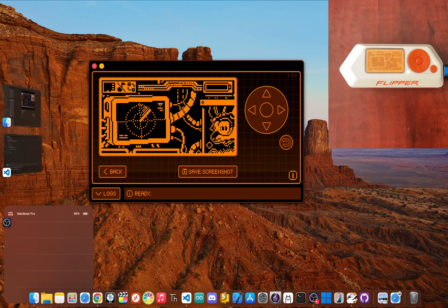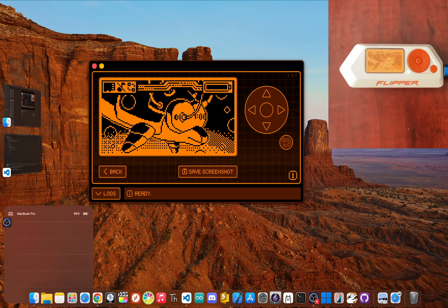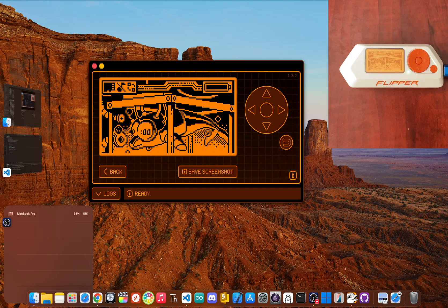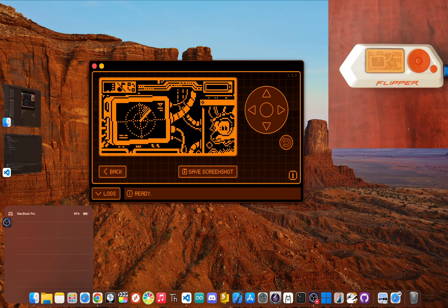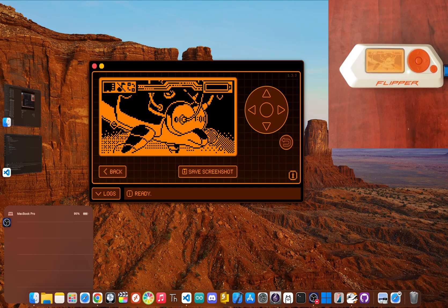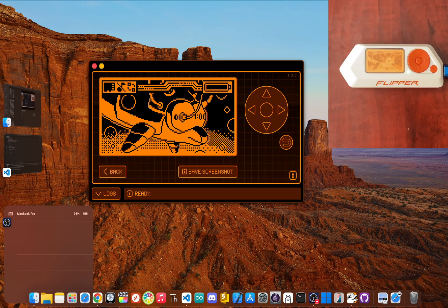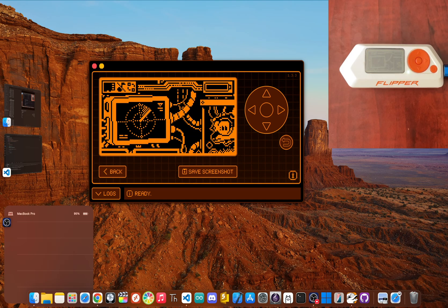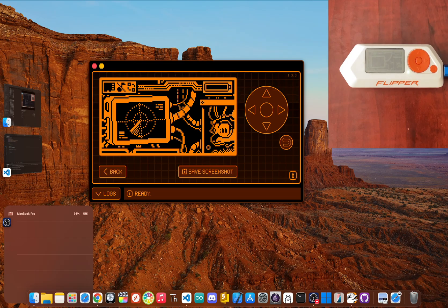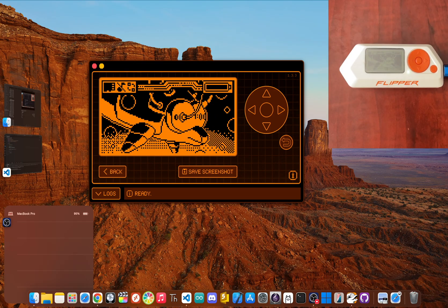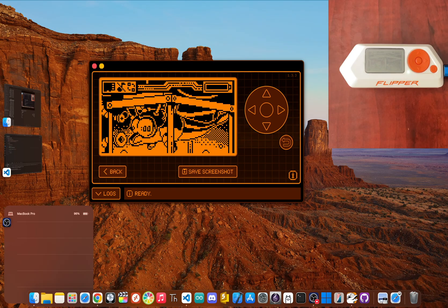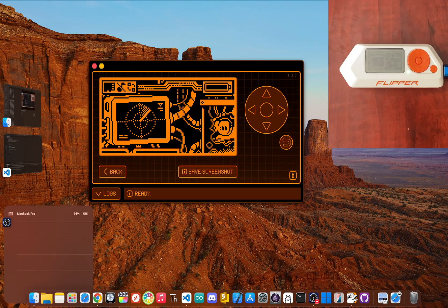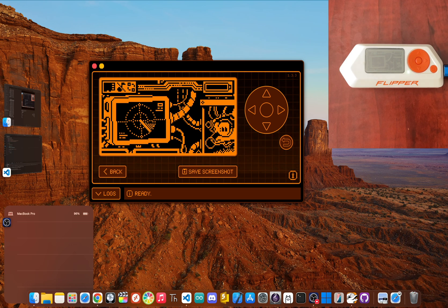And that's really all there is to it. In just a few minutes, you've taken your Flipper from a fresh out of the box gadget to a fully updated and ready to go tool. The foundation is set. Now the fun begins. Go play around with it. Try capturing your TV remote signal or reading the NFC chip in an old hotel keycard. This is where the real exploration starts.